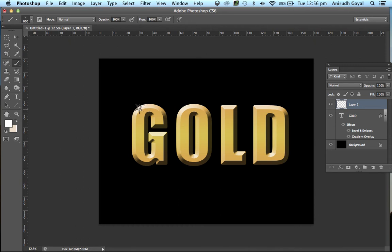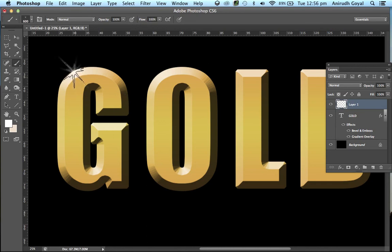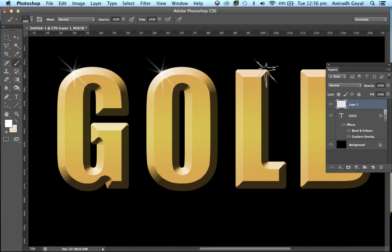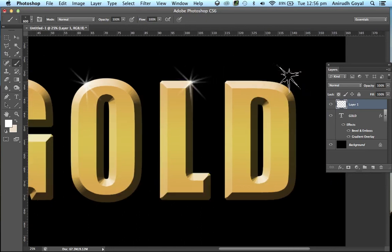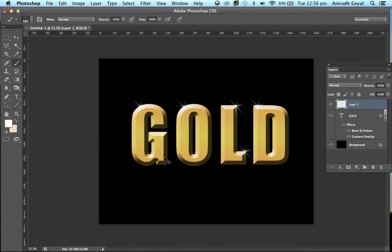Now apply this brush wherever you see the brightest part, like here, here, here and you are done with it.